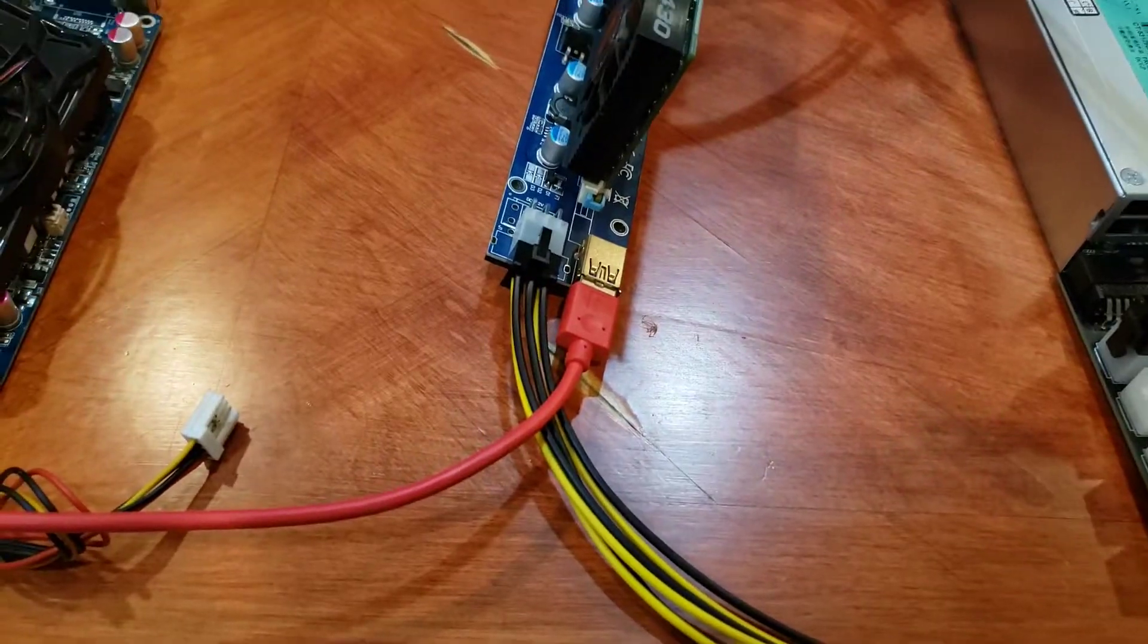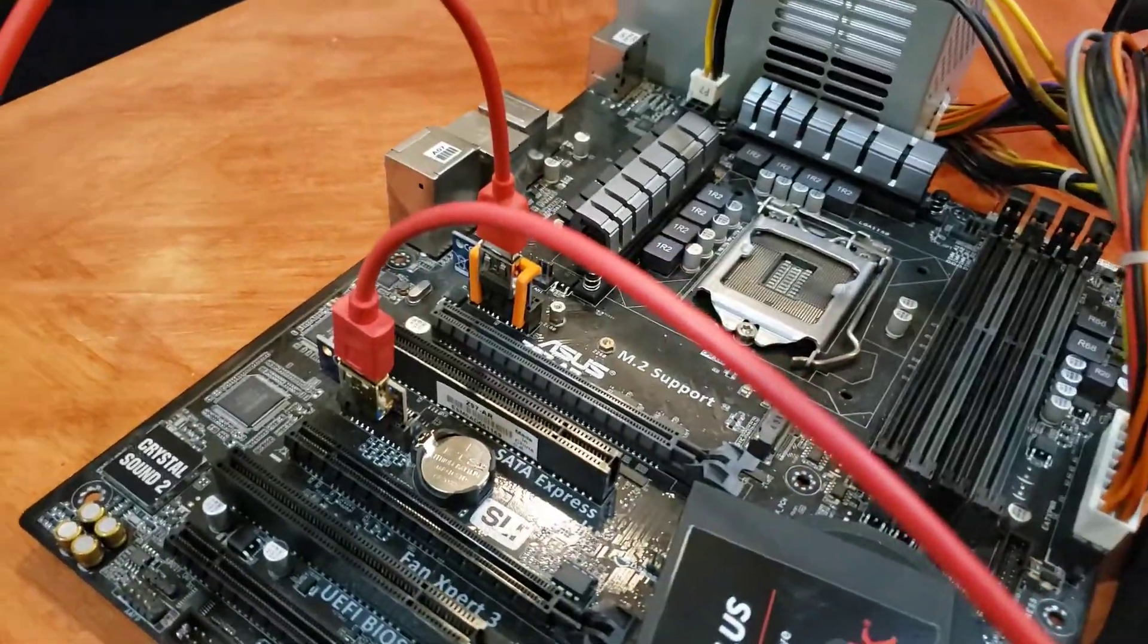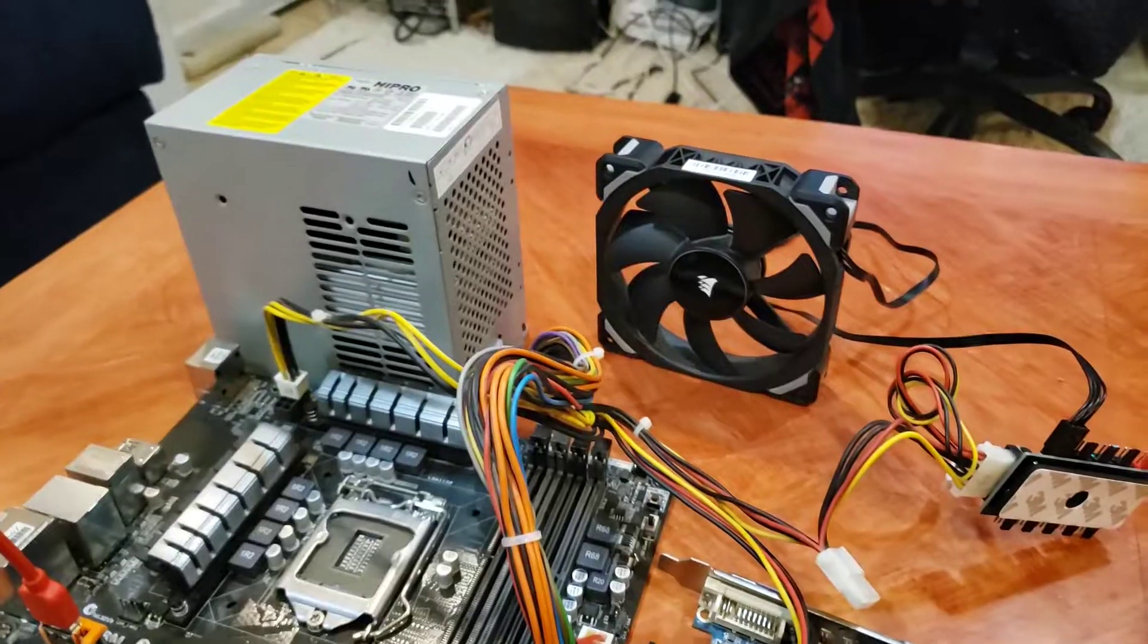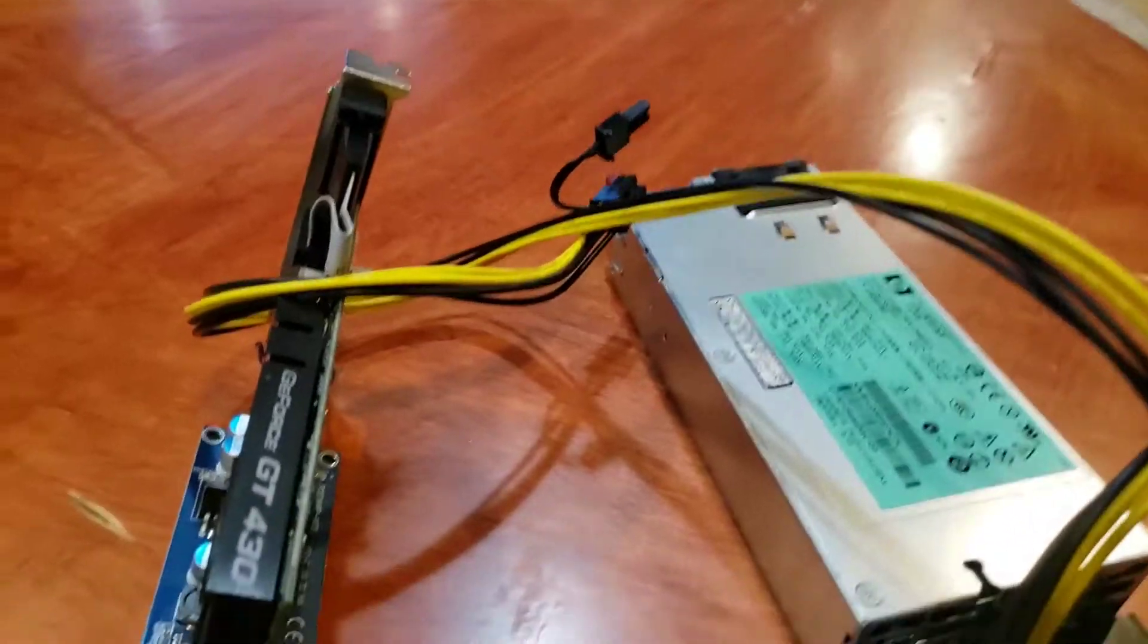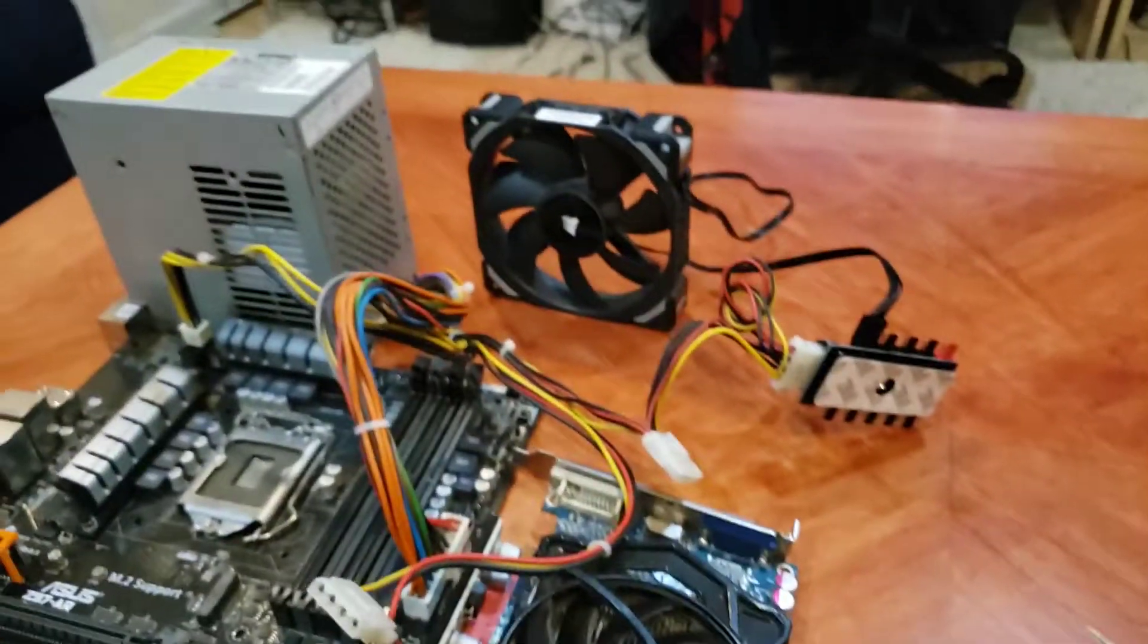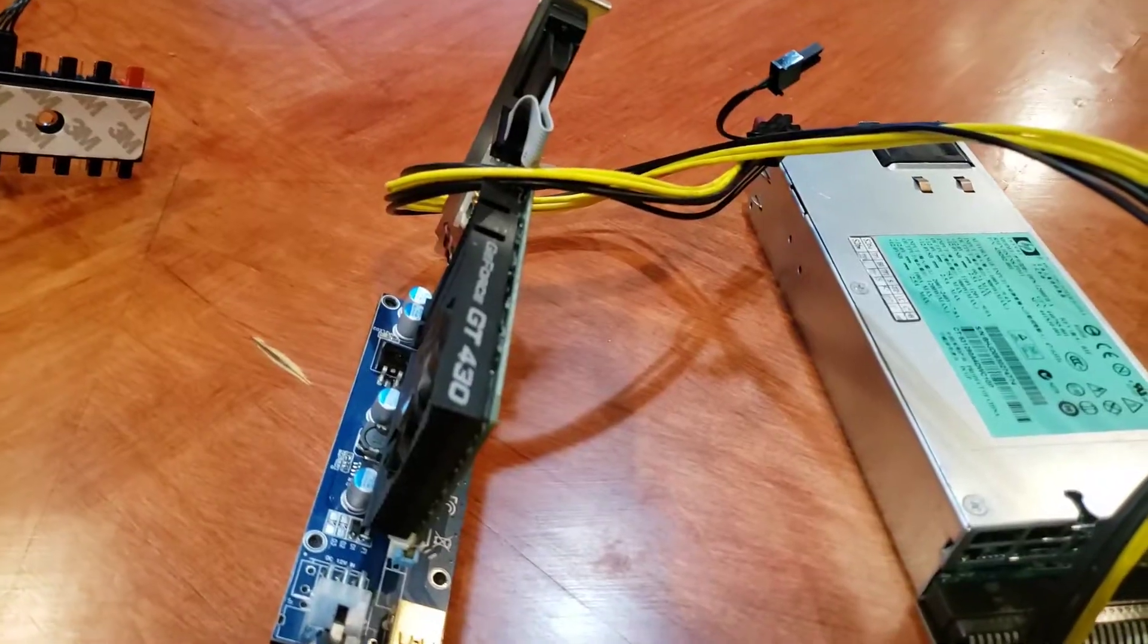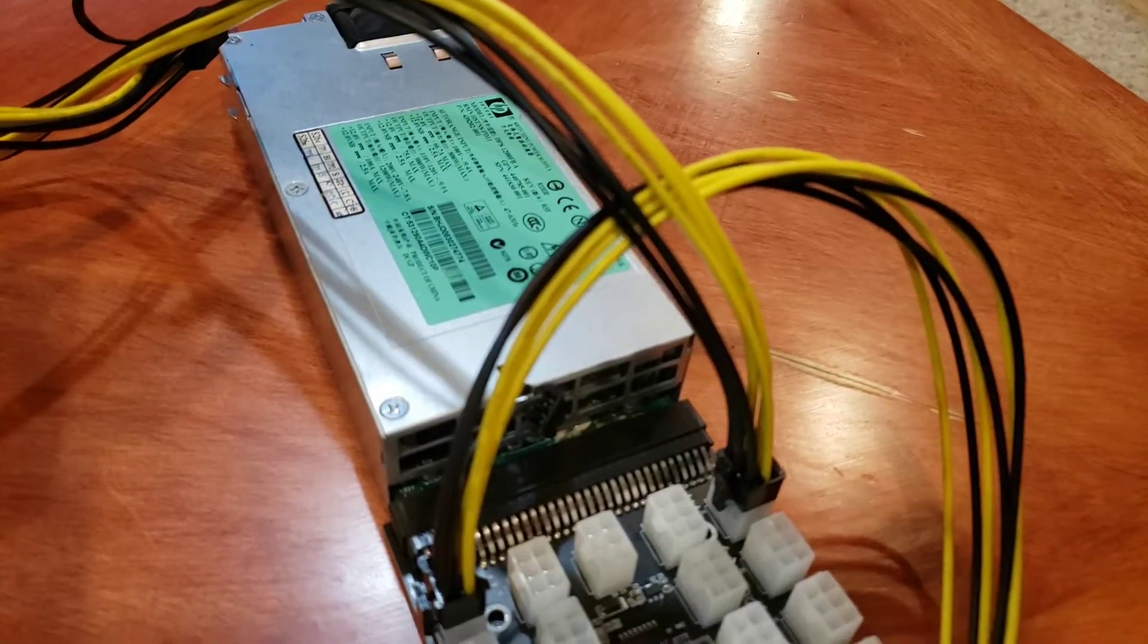Then you just have your riser cable that goes over to the motherboard. Again, it doesn't carry power, just data. So you're safe. You've now kept this power supply from connecting to that power supply. You don't want 12-volt going to the GPU from this one and then getting the riser power from that one. So one GPU and riser per power supply.